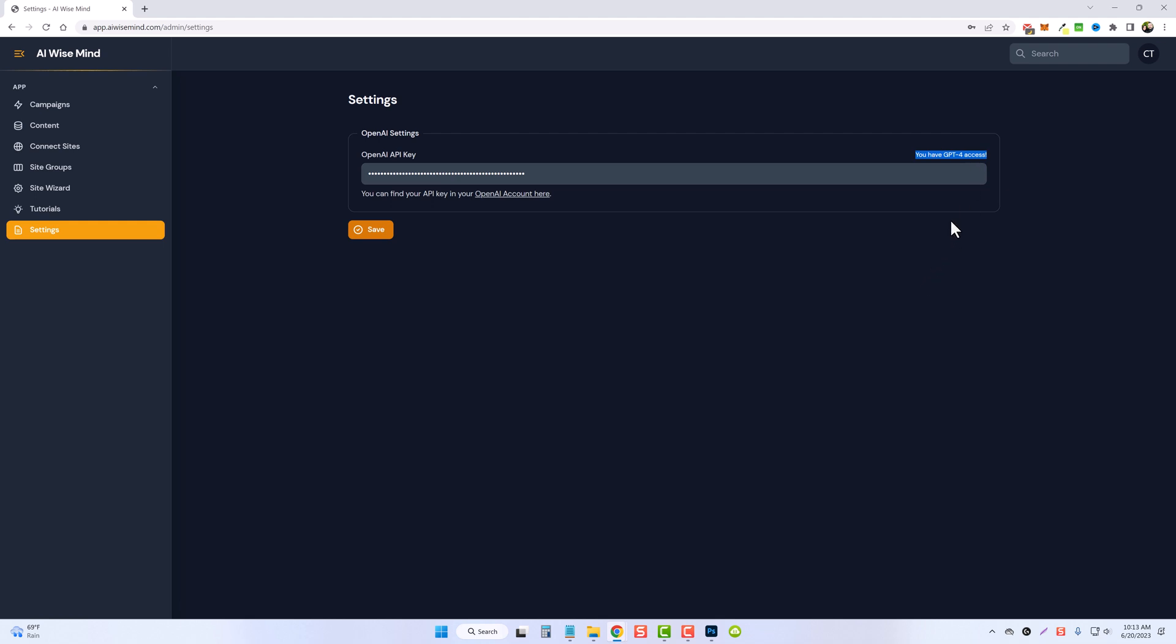Now for my API key I actually have access to GPT-4. If you don't have access to that yet yours will not show GPT-4. There are benefits to using GPT-4 over 3.5 but it is much more expensive and what I find is that 3.5 does a really good job itself.